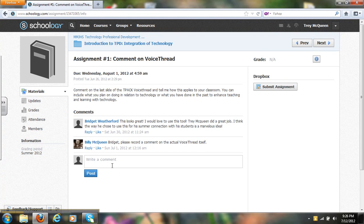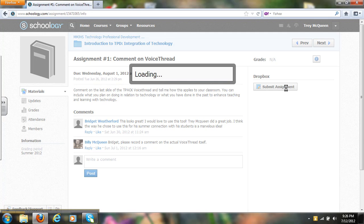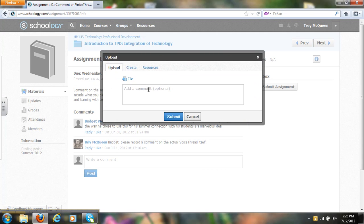To submit an assignment, of course on this first one, comment on VoiceThread, all I want you to do is leave a comment and tell me that you've done it, or you can go to submit assignment and add a comment in here saying yes, I have commented on your VoiceThread.